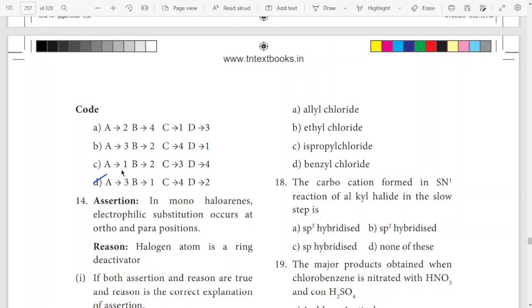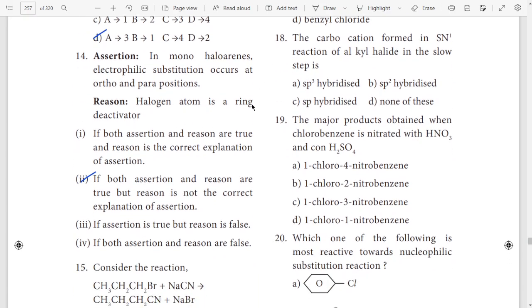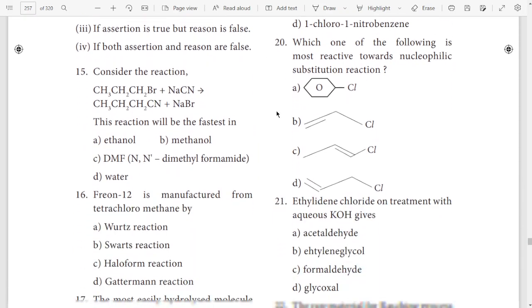Option D answer is correct. 14th question is an assertion-reason type. 15th question is called DMF. Option C.